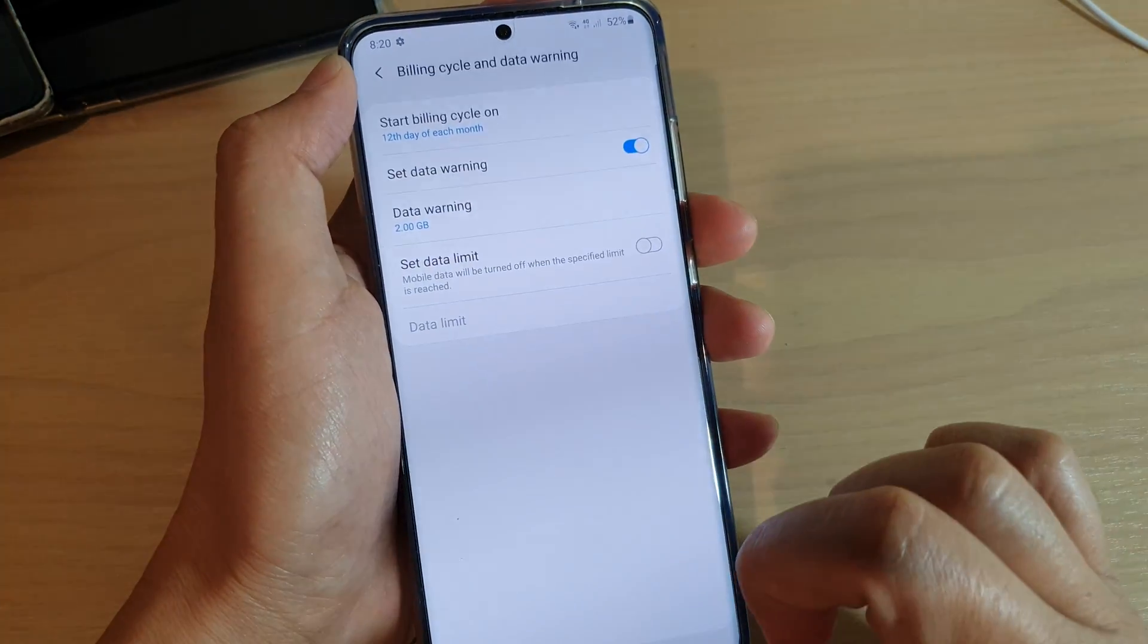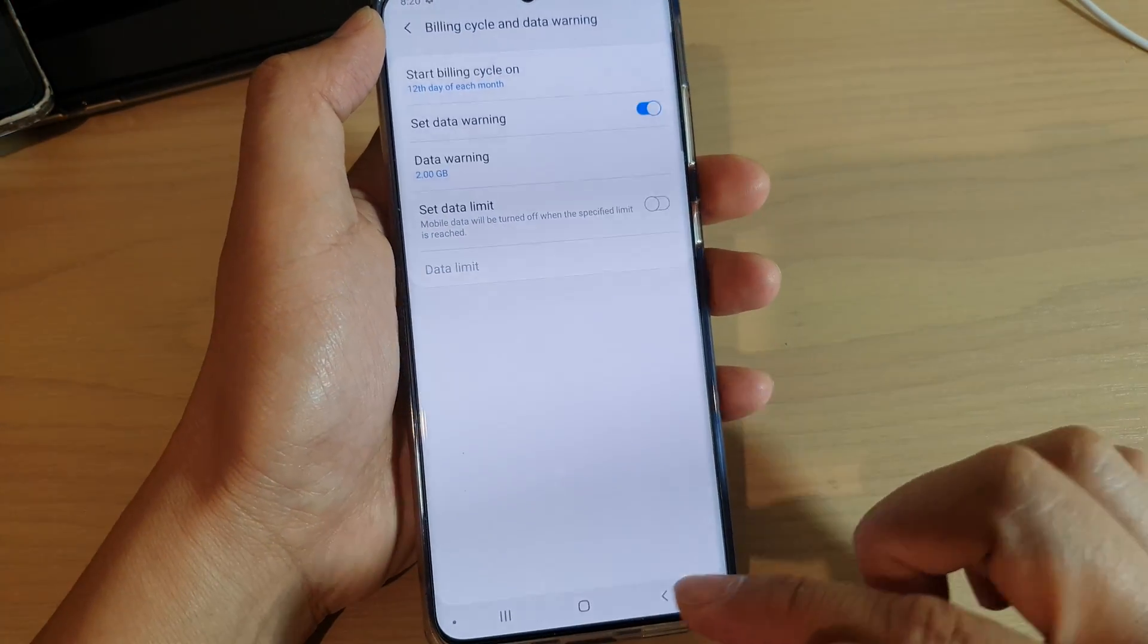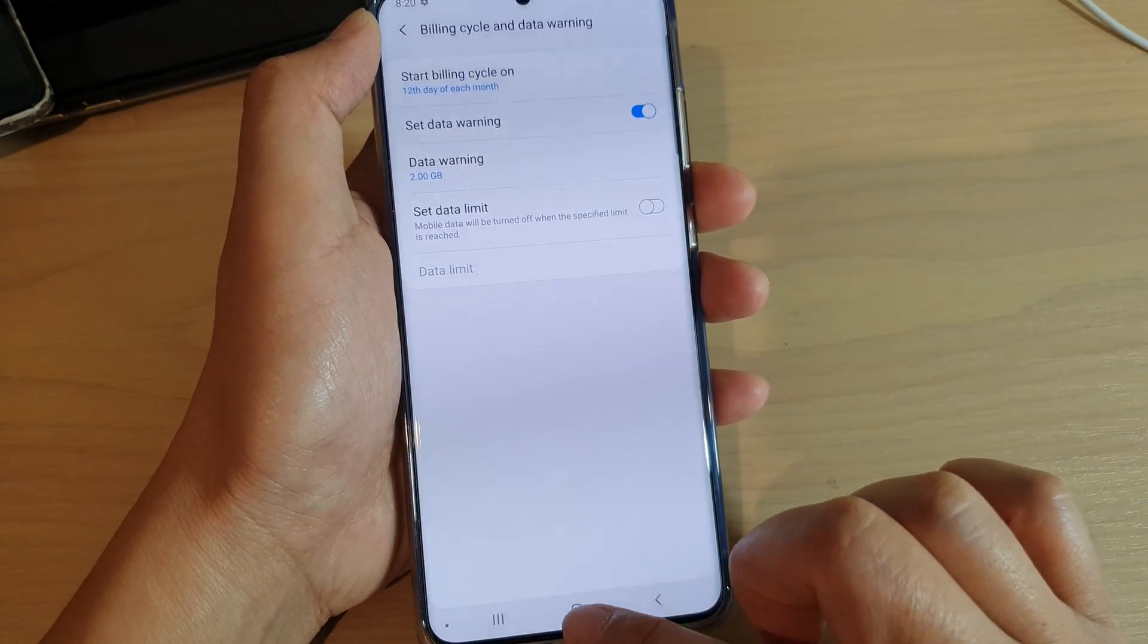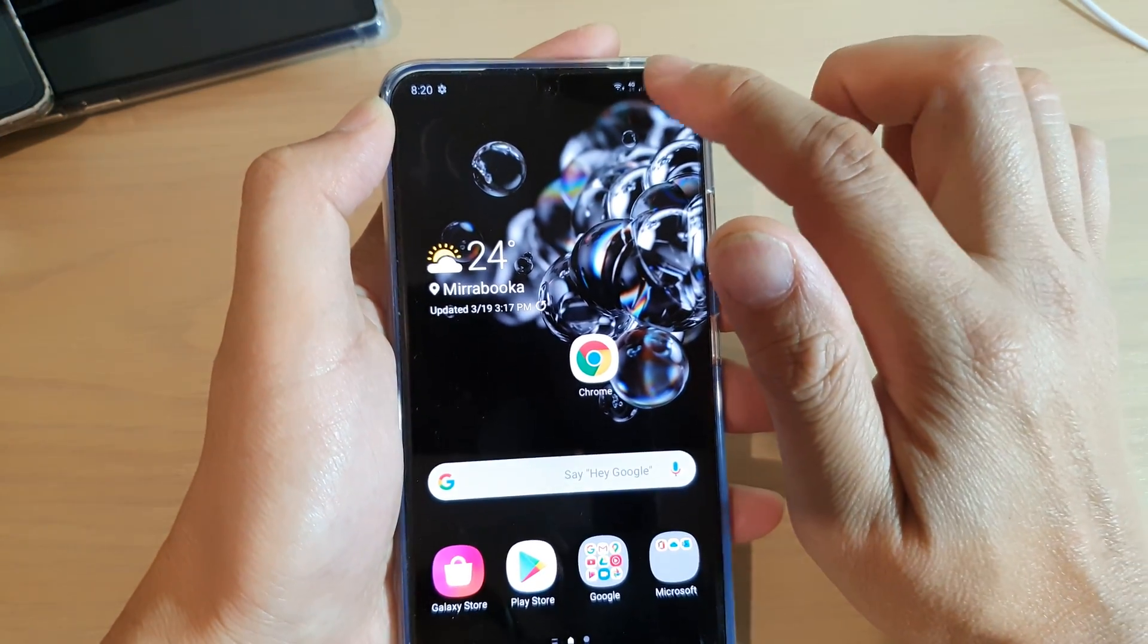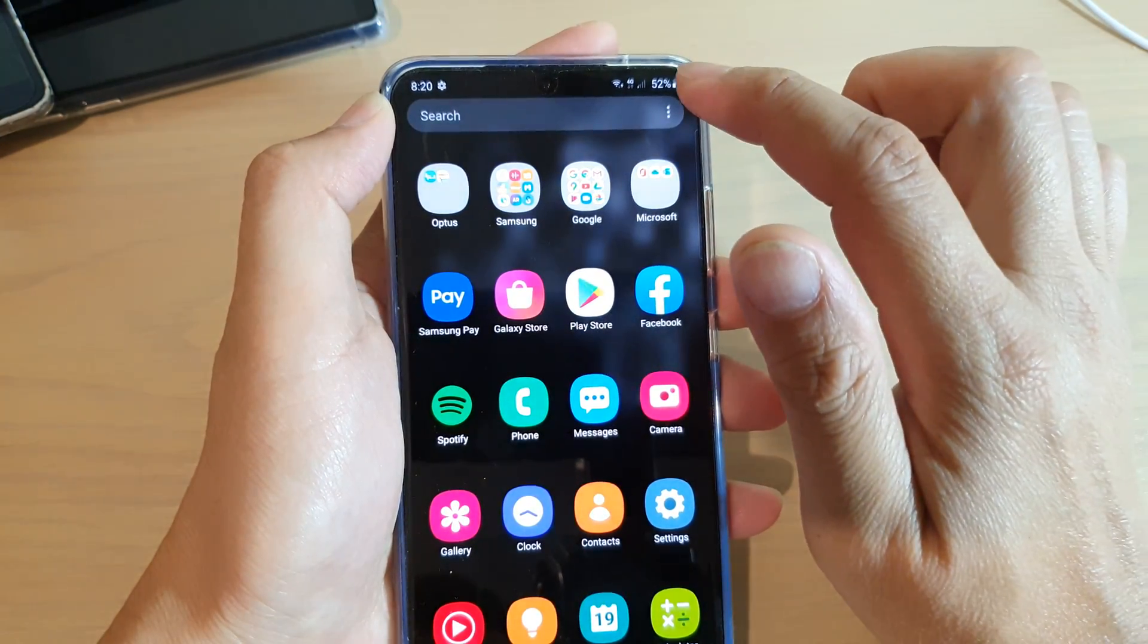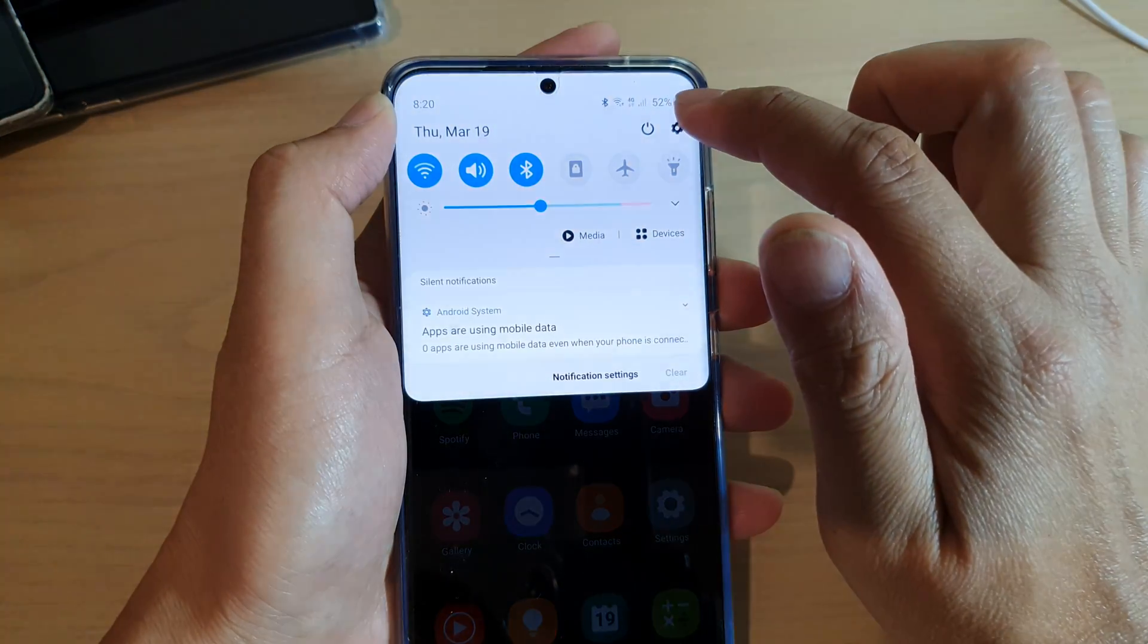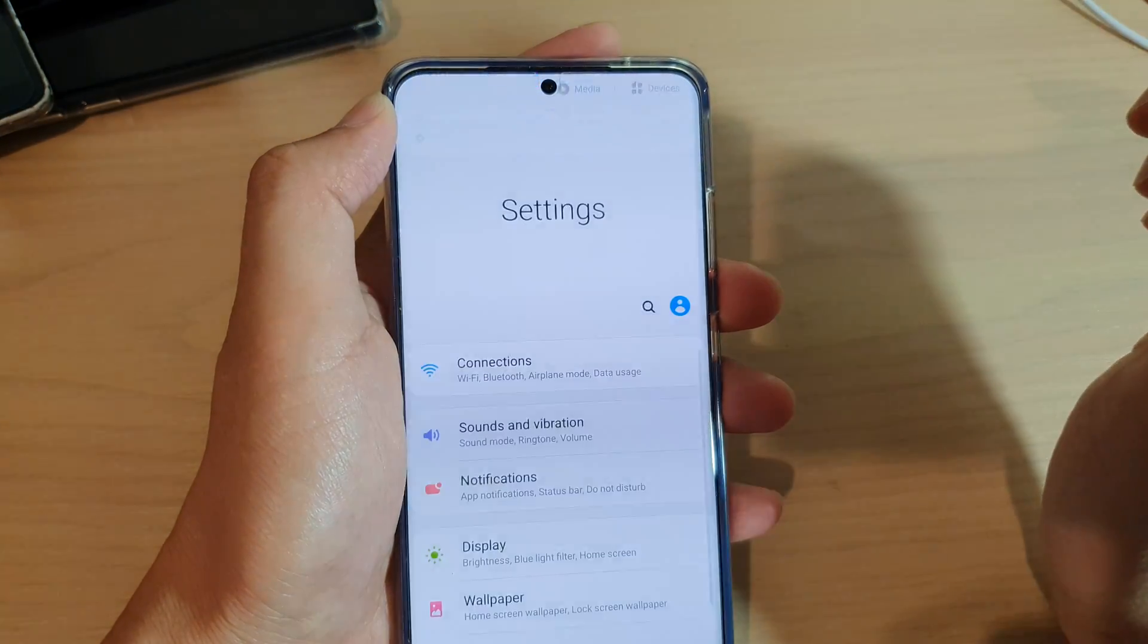First let's go back to your home screen by tapping on the home key at the bottom. Then swipe down at the top and tap on the settings icon.